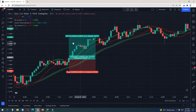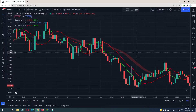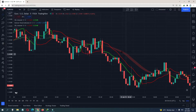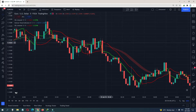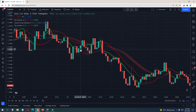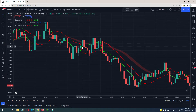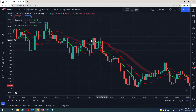For the sell signal it's the opposite. Wait for the Wine Trend indicator to be red, then wait for the SSL channel to flip down — red above green. That is the sell signal. Then identify the last time the SSL channel flipped up — green above red.